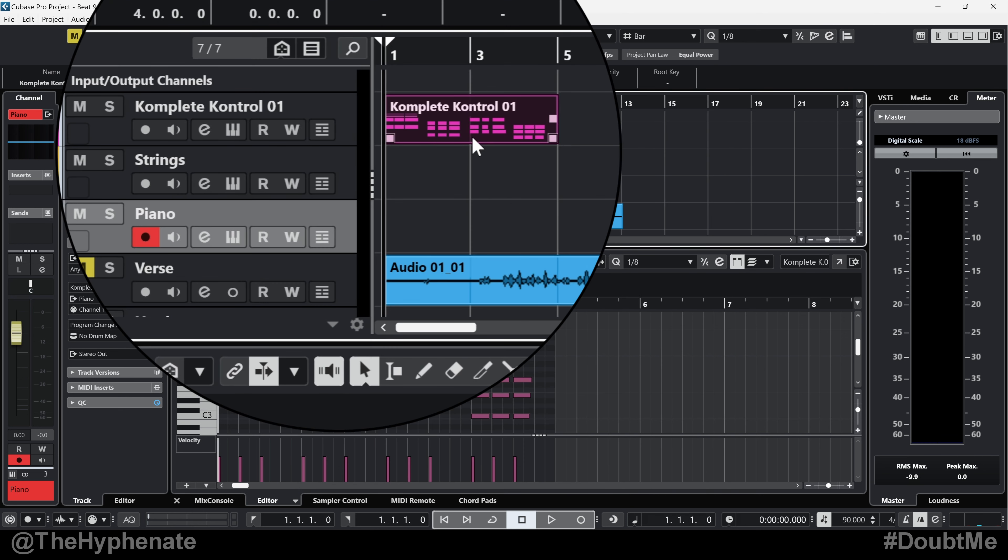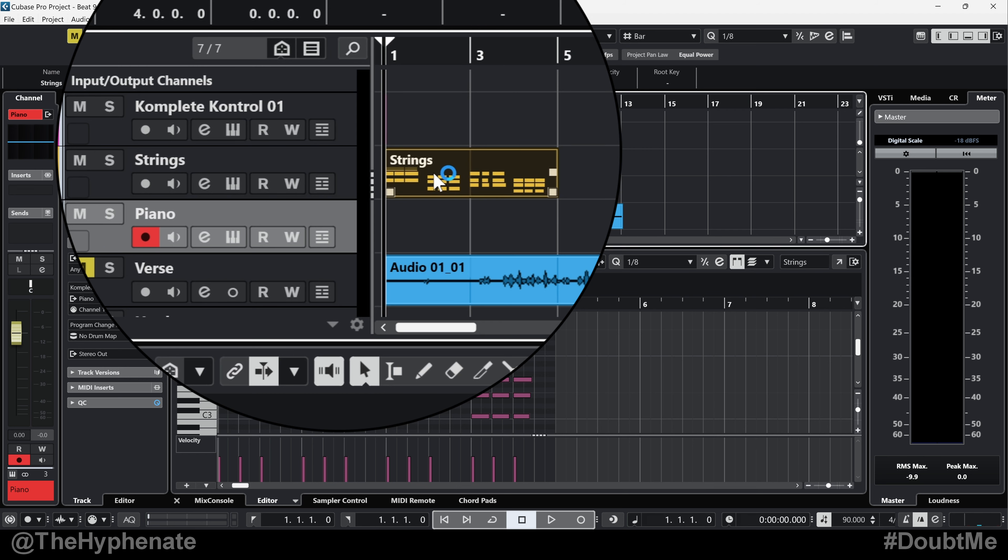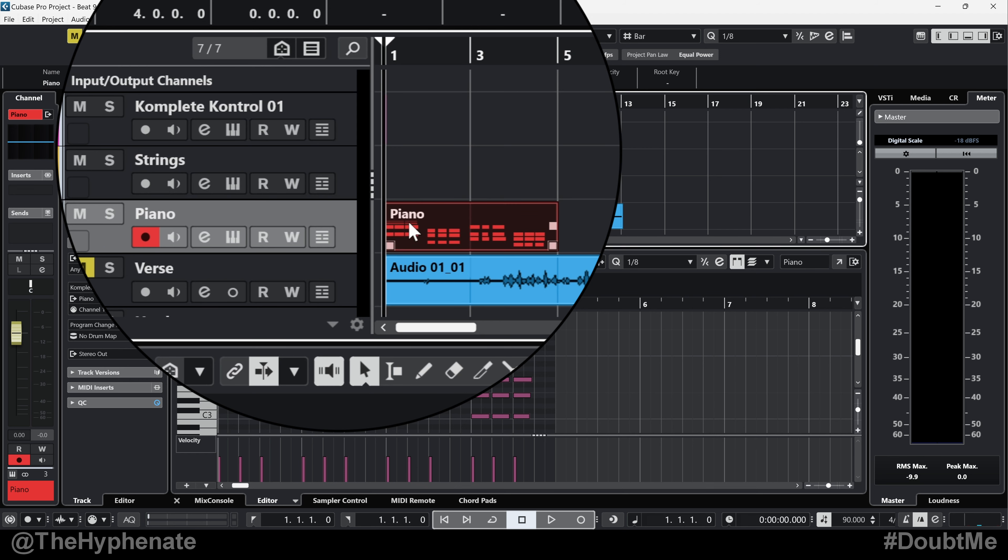So now if I drag and drop this into strings, you'll see you got renamed strings. If I move it into piano, it changed the piano.